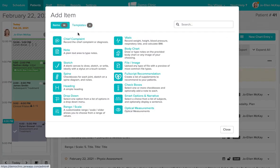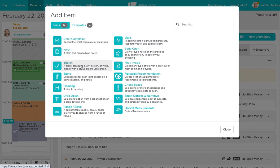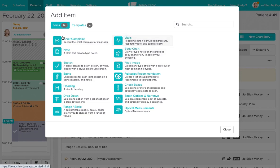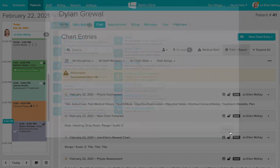We have everything from a chief complaint to a note box, a sketch pad, the body chart. What I recommend here is when you log into our demo clinic, create a chart entry for yourself within one of our practitioners day sheets like we've done here, and just get familiar with some of these charting tools so that you know what's available to you when you're building out your chart.